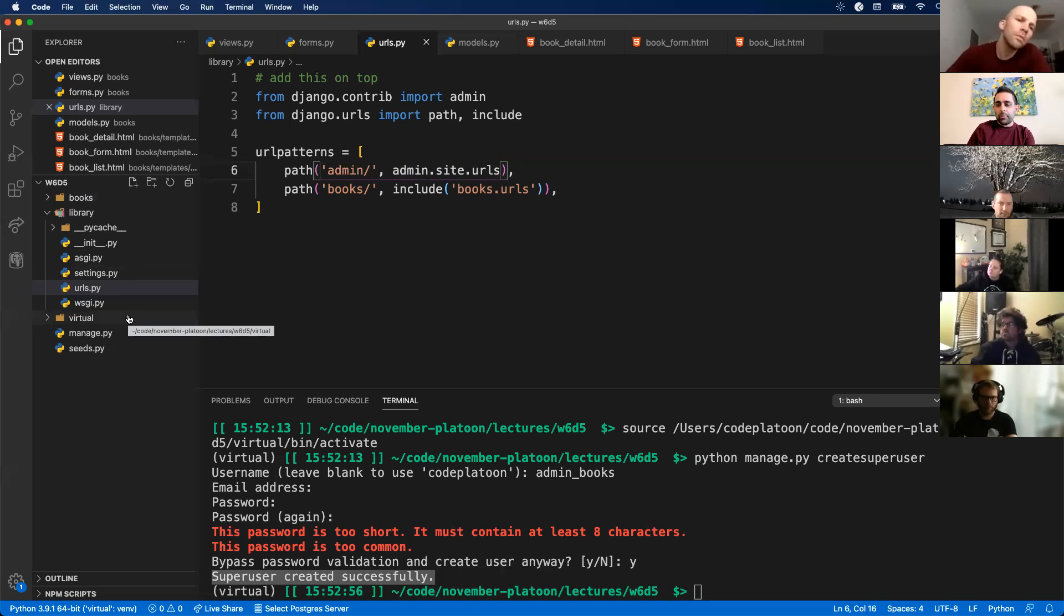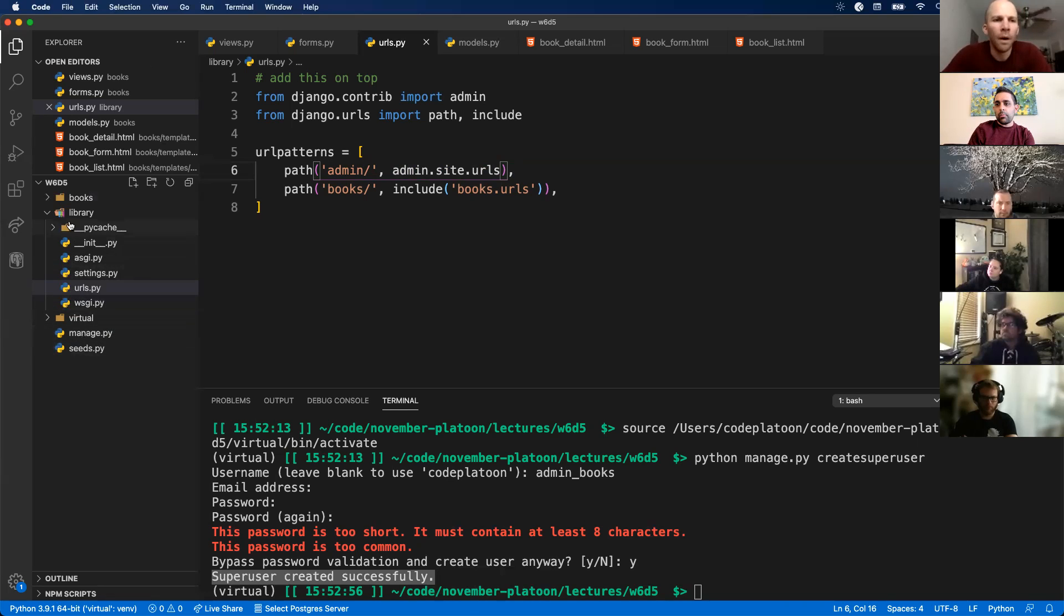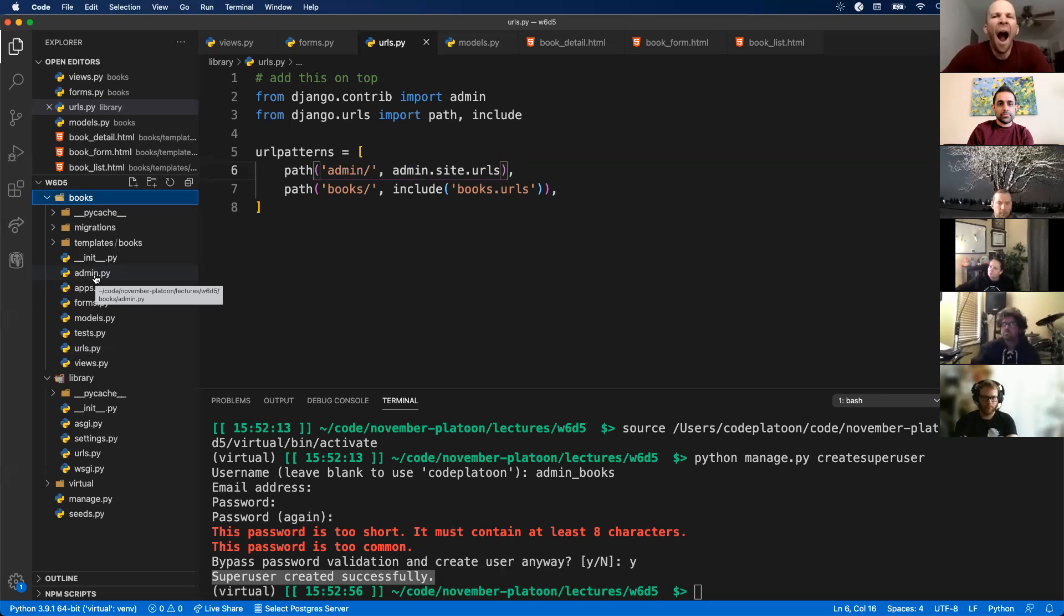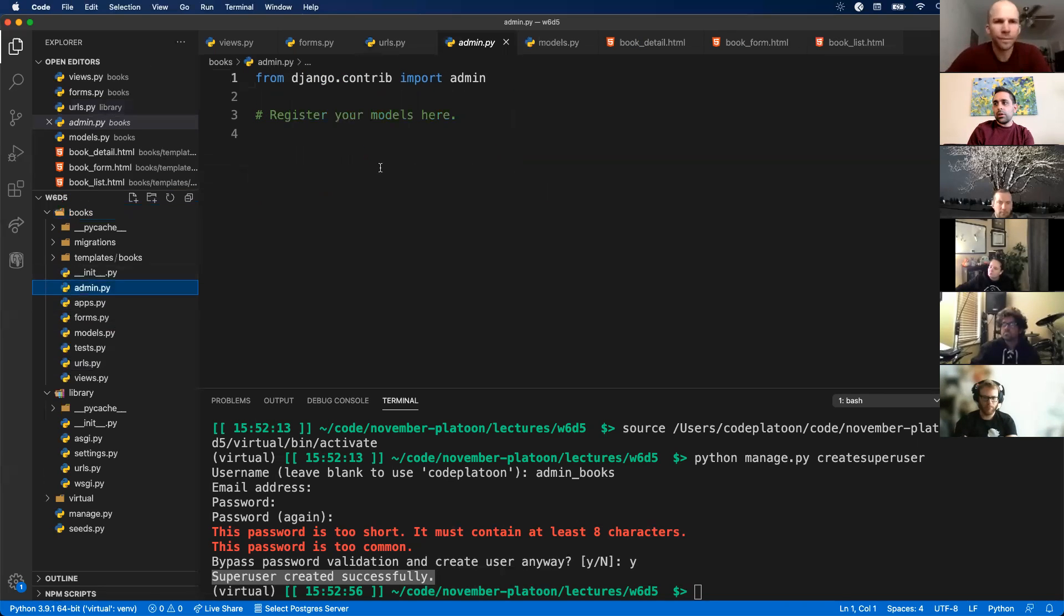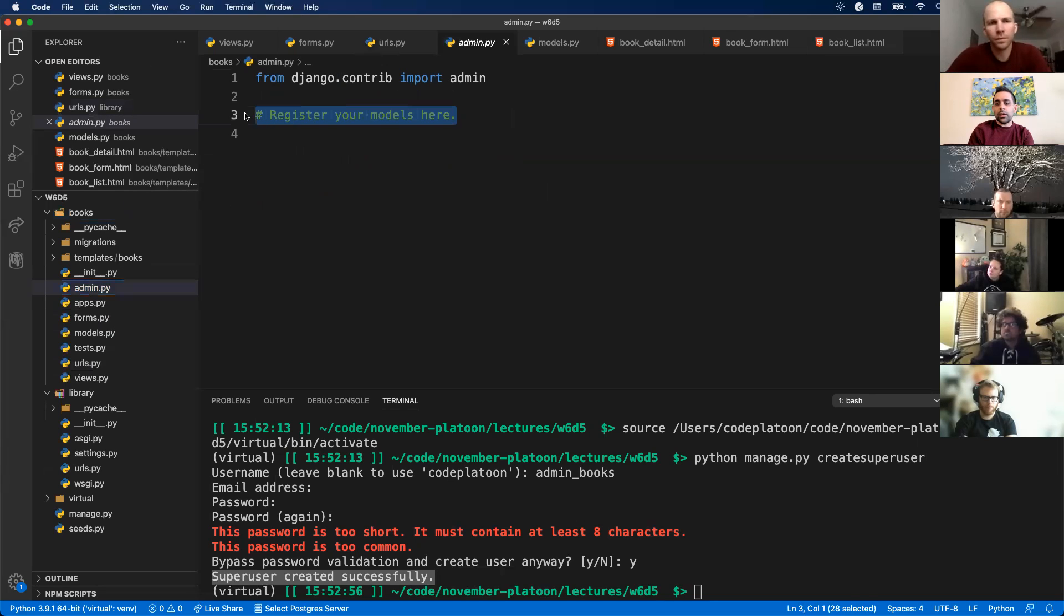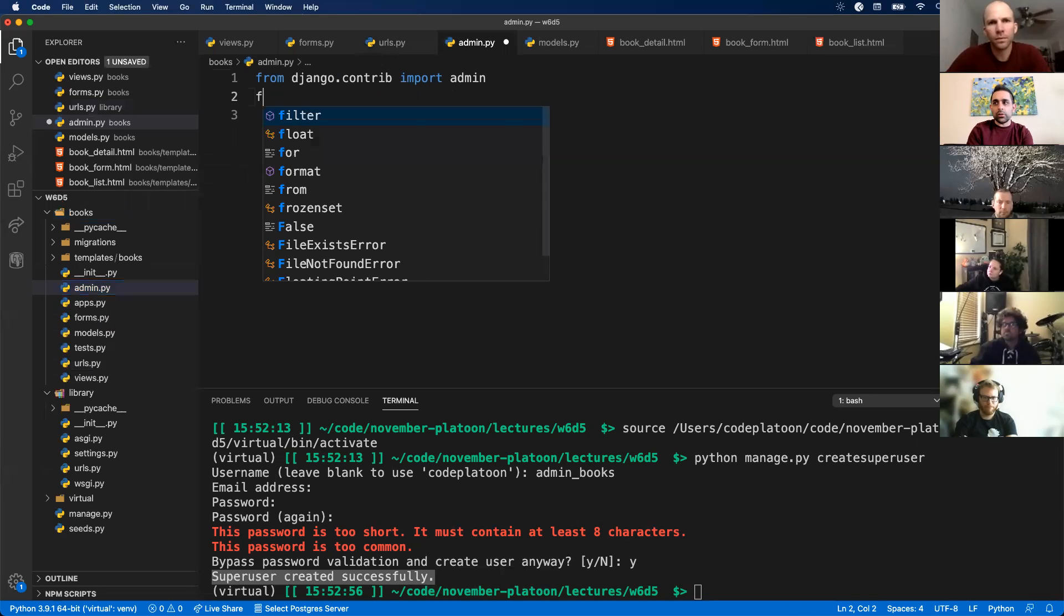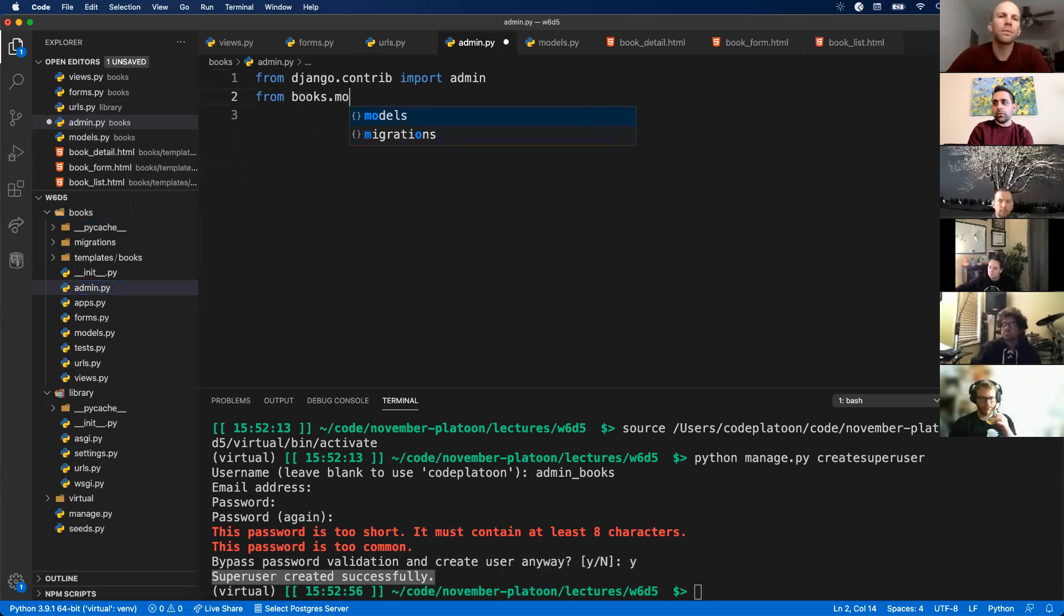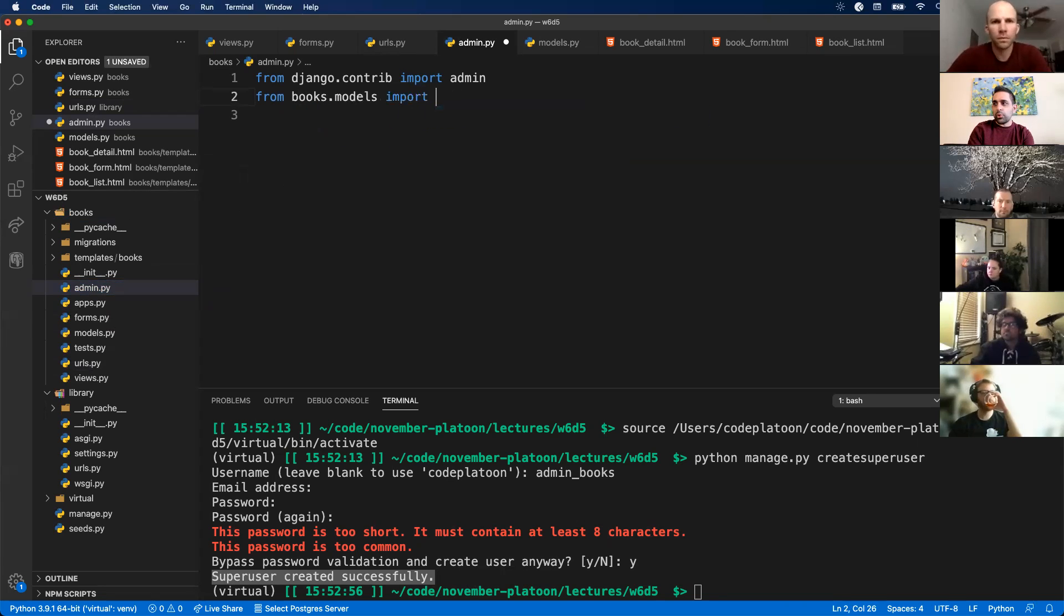Third step, you want to go to your app. In this case it's books. There's this admin.py file that already exists. I'm going to click there. Notice there's nothing in here. I'm going to import my models. So from books.models, I only have one model in this case. It's book.